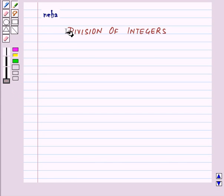Hi and welcome to the session. Today we will learn about division of integers.